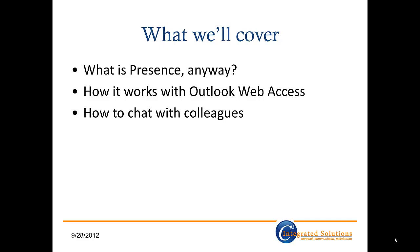In this session, I'll cover what presence is, how it works with Outlook Web Access, and how you can chat with colleagues using instant messages directly through OWA. Let's get started.